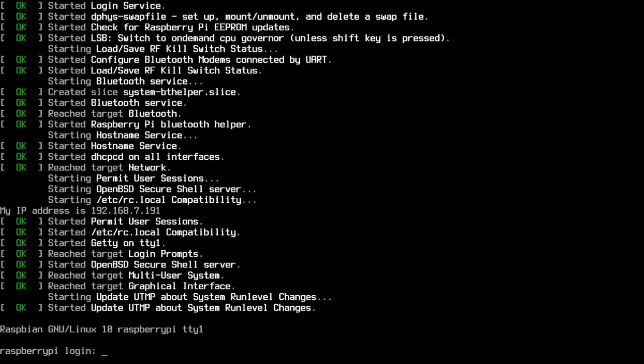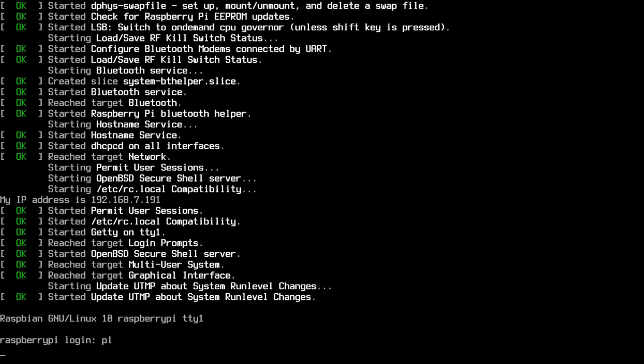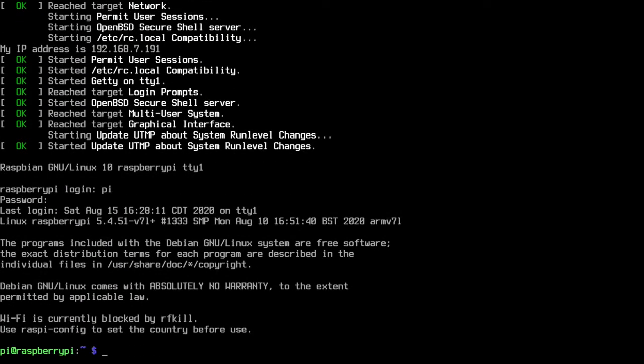Okay, we're at the login prompt. So I'll type in pi and then I'll type in the password that I changed it to and it allowed us to log in.